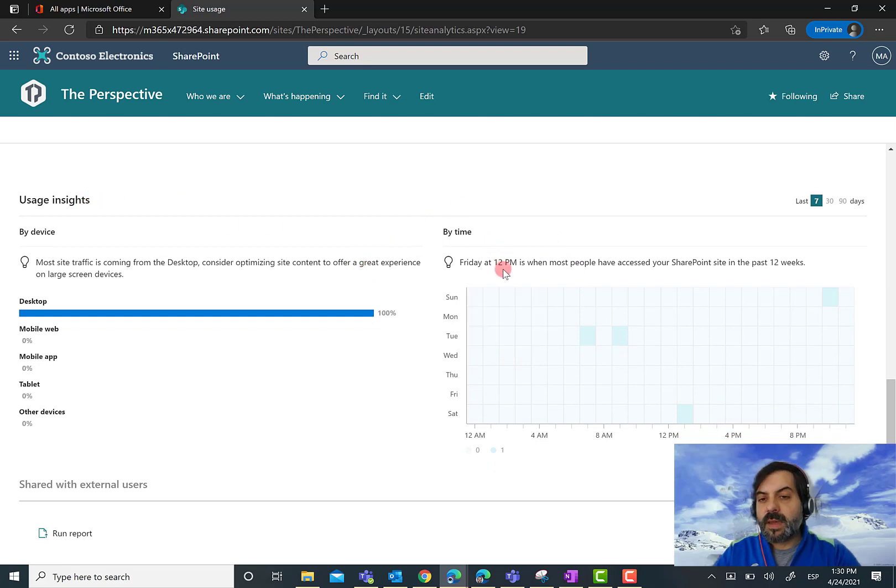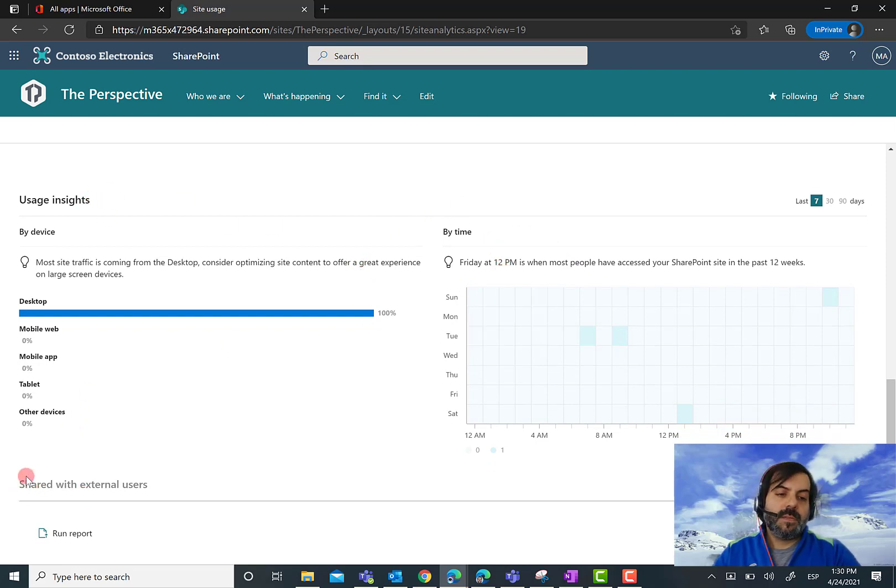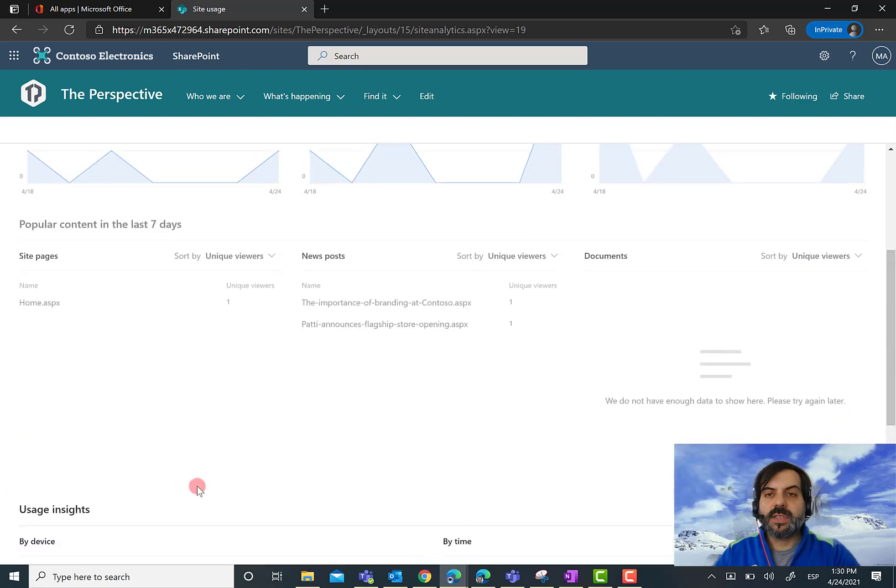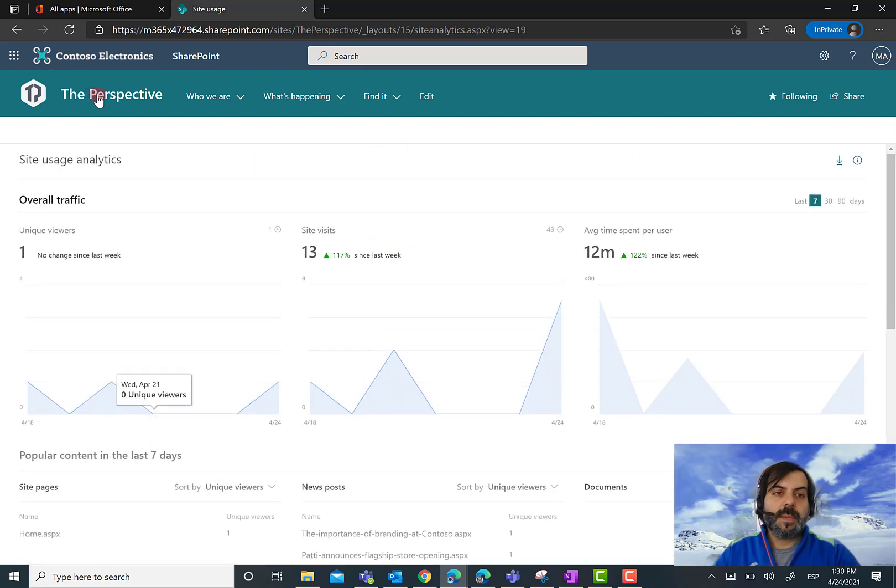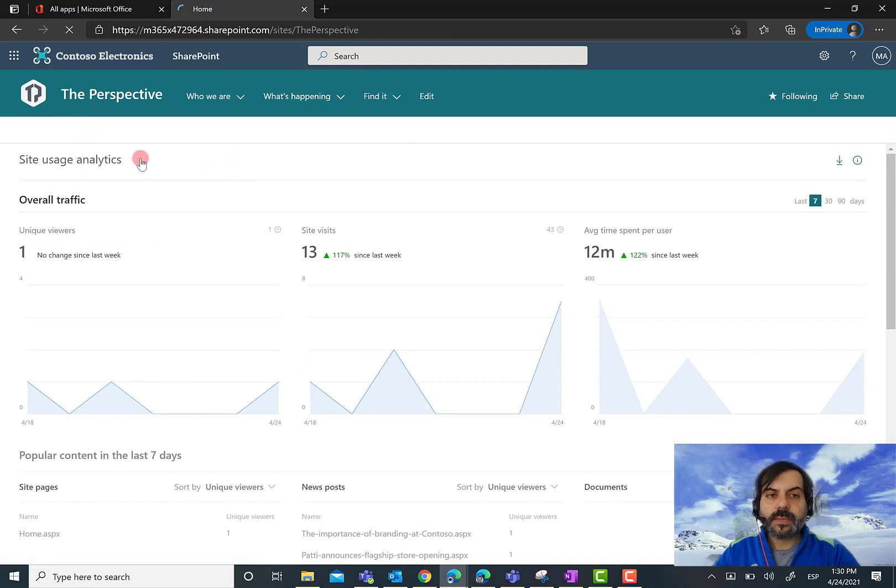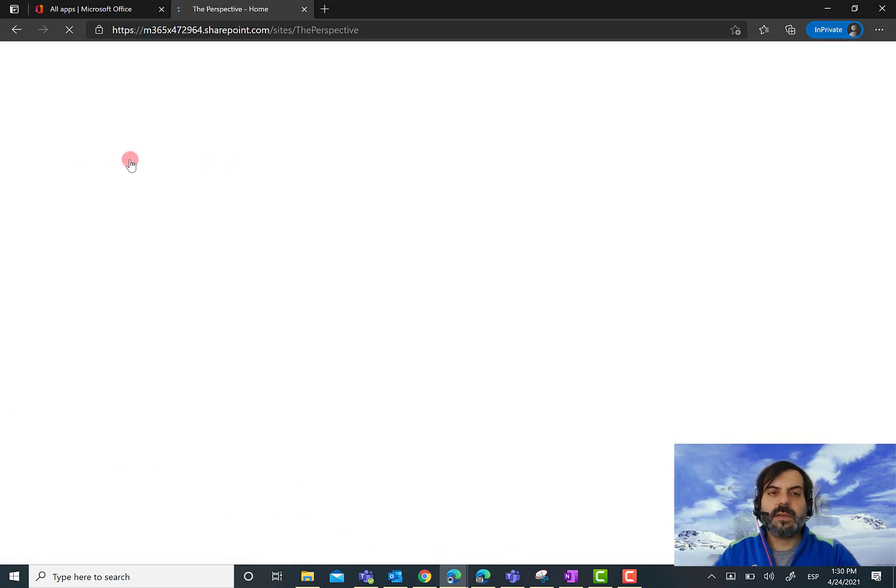There's also usage insights by time, and last but not least, information about documents shared with external users on the site. Coming back to the homepage and the analytics feature available per page.